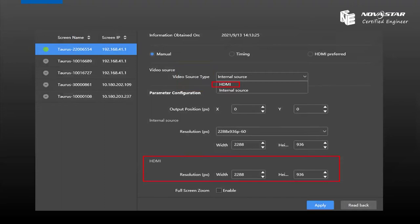If we choose HDMI, the Taurus work mode will become synchronized mode. And if we choose internal source, the Taurus work mode will become synchronized mode. So don't forget to apply when we choose different work modes.